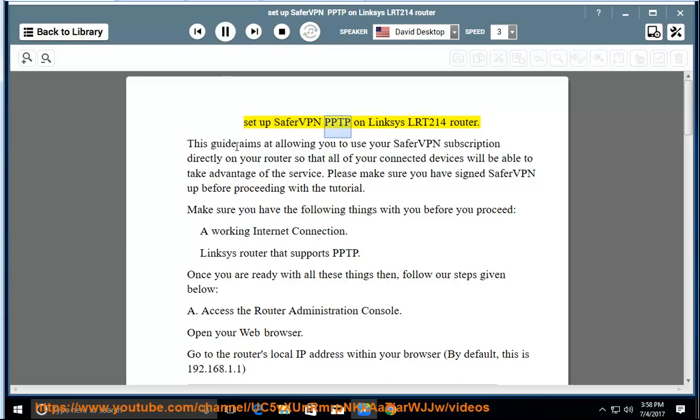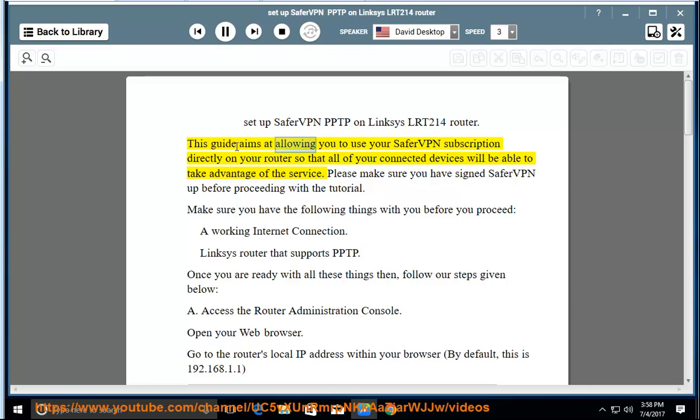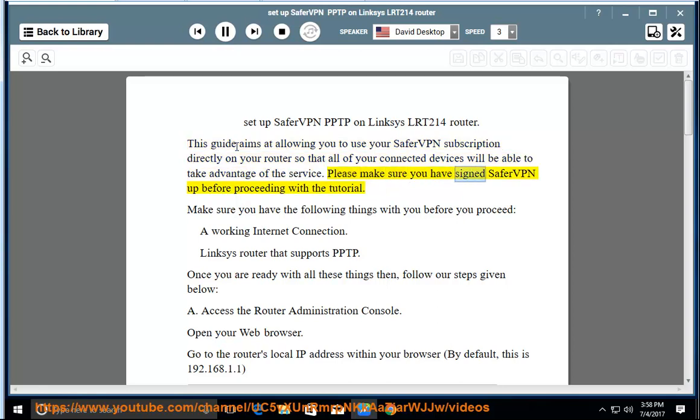Set up SaferVPN PPTP on Linksys LRT214 router. This guide aims at allowing you to use your SaferVPN subscription directly on your router so that all of your connected devices will be able to take advantage of the service. Please make sure you have signed up for SaferVPN before proceeding with the tutorial.